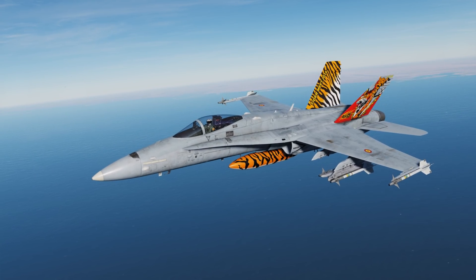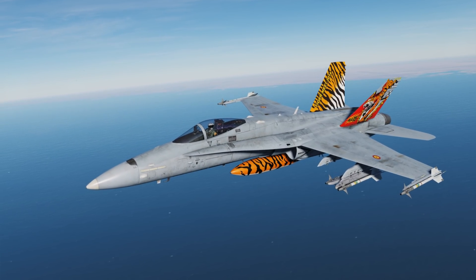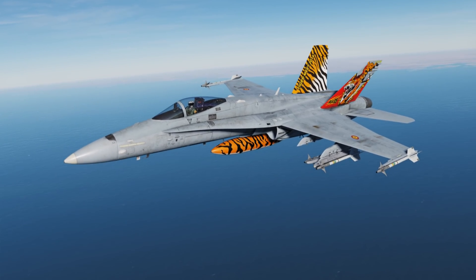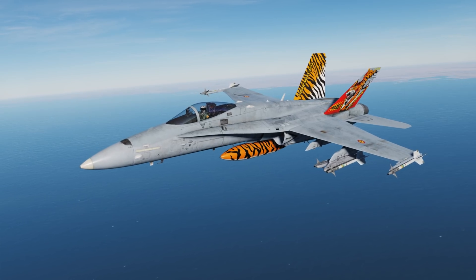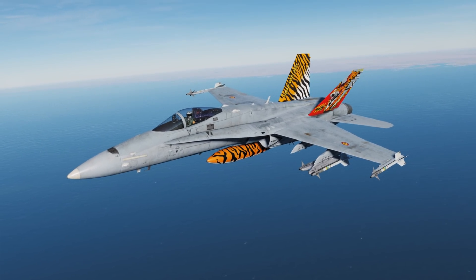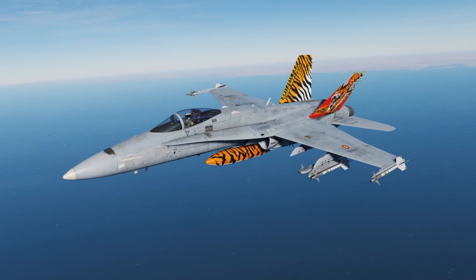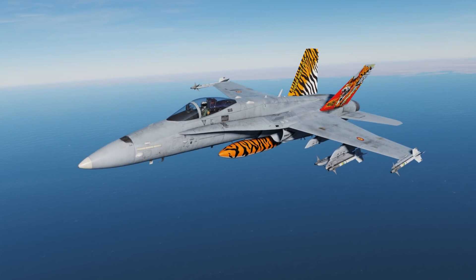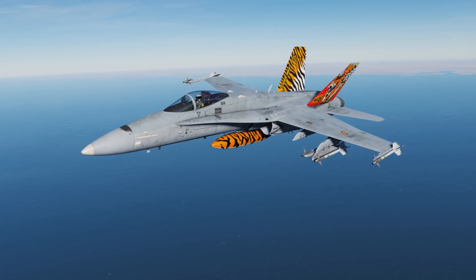Hey everyone, Wags here from Eagle Dynamics, and welcome to episode 11 of our DCS F-18C Hornet Academic Series. In this lesson, we're going to take a look at the AIM-9 Sidewinder, which is a short-range dogfight missile that uses infrared guidance. Using infrared guidance, it can be defeated by flares, though. We think you're going to have a lot of fun with this missile, and let's get started.